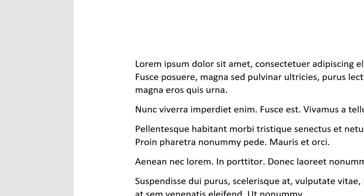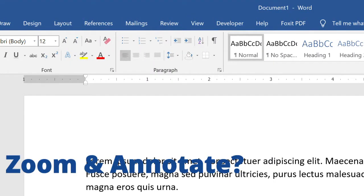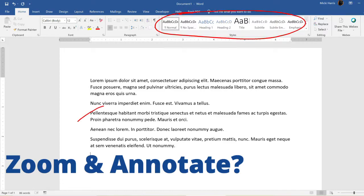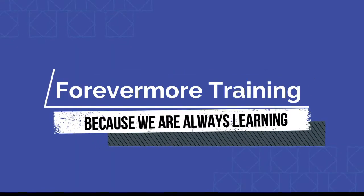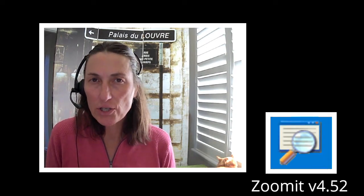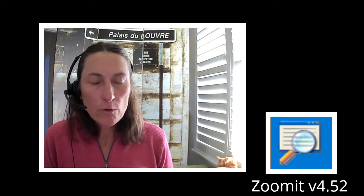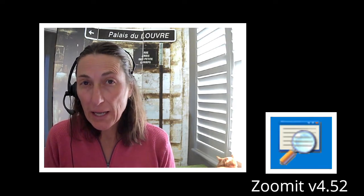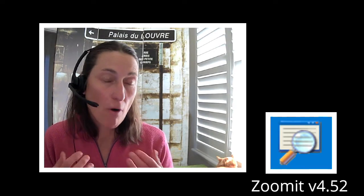Are you looking for a program that will allow you to zoom in on your screen and annotate? I've been using a program called ZoomIt for about six years now. It's my go-to program for zooming in on the screen and drawing.